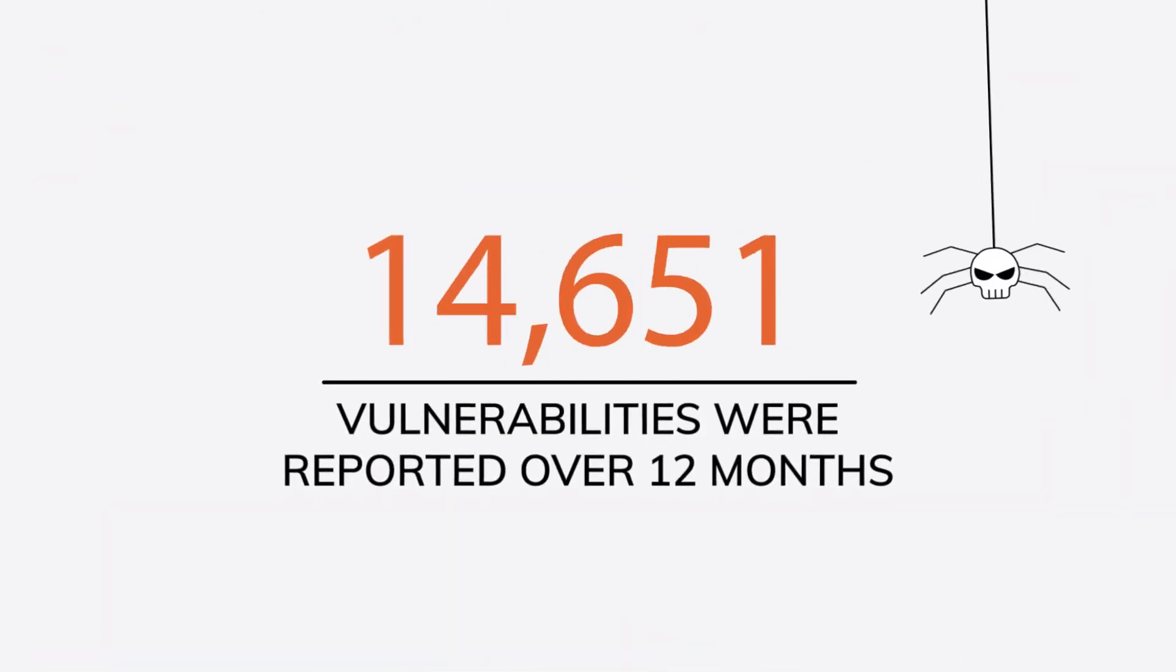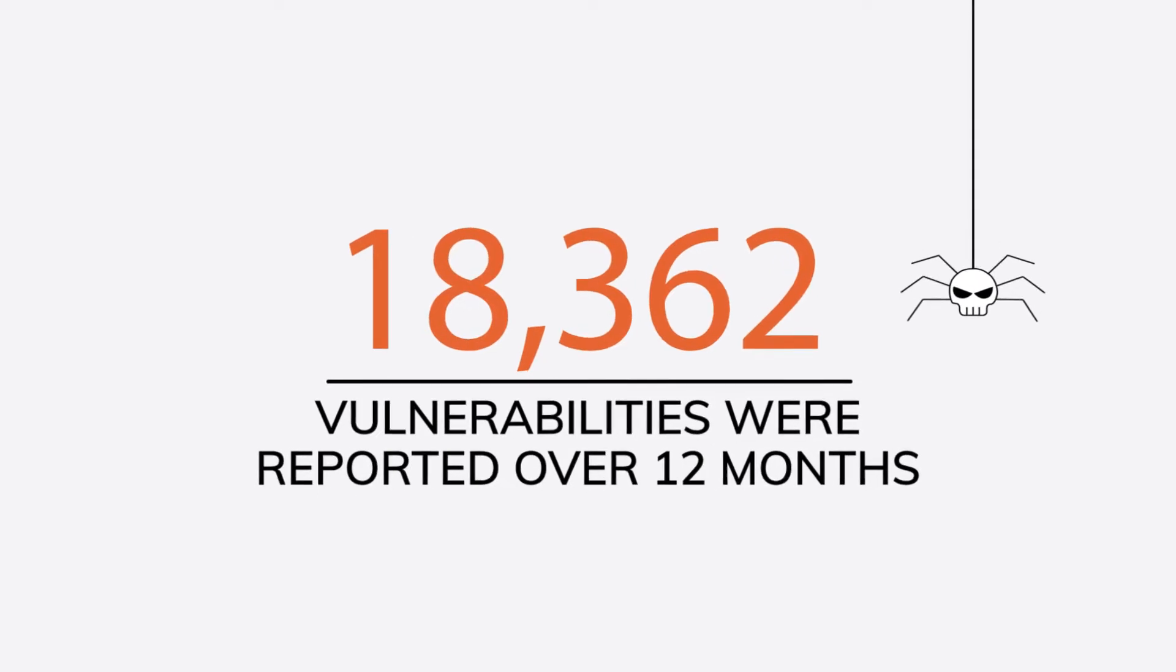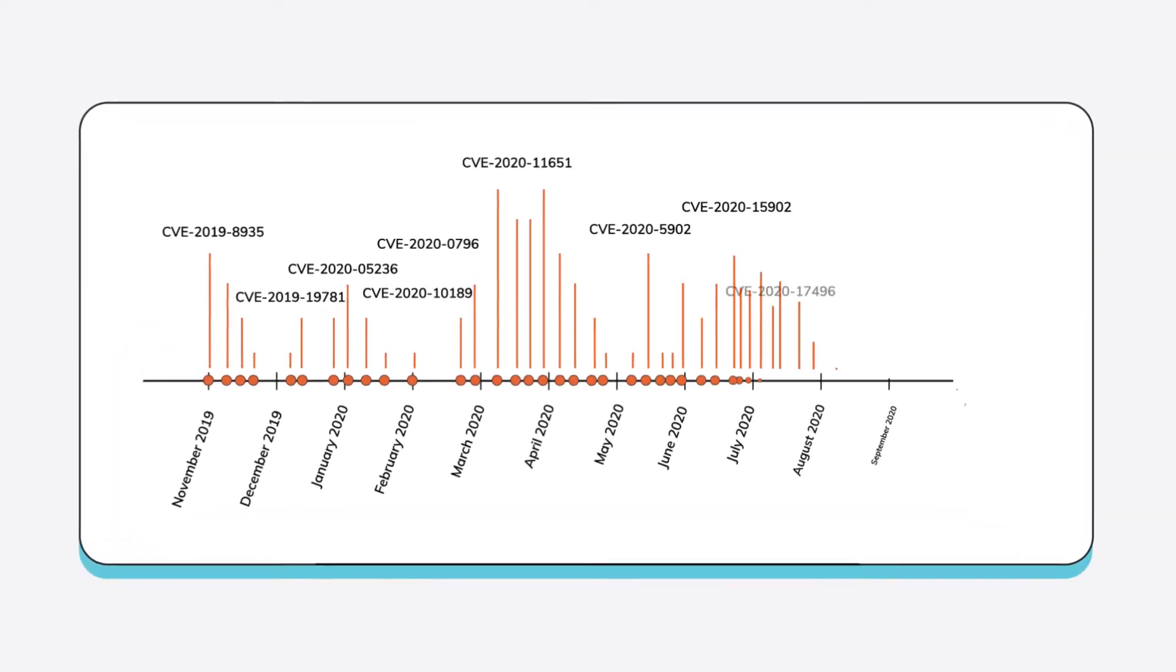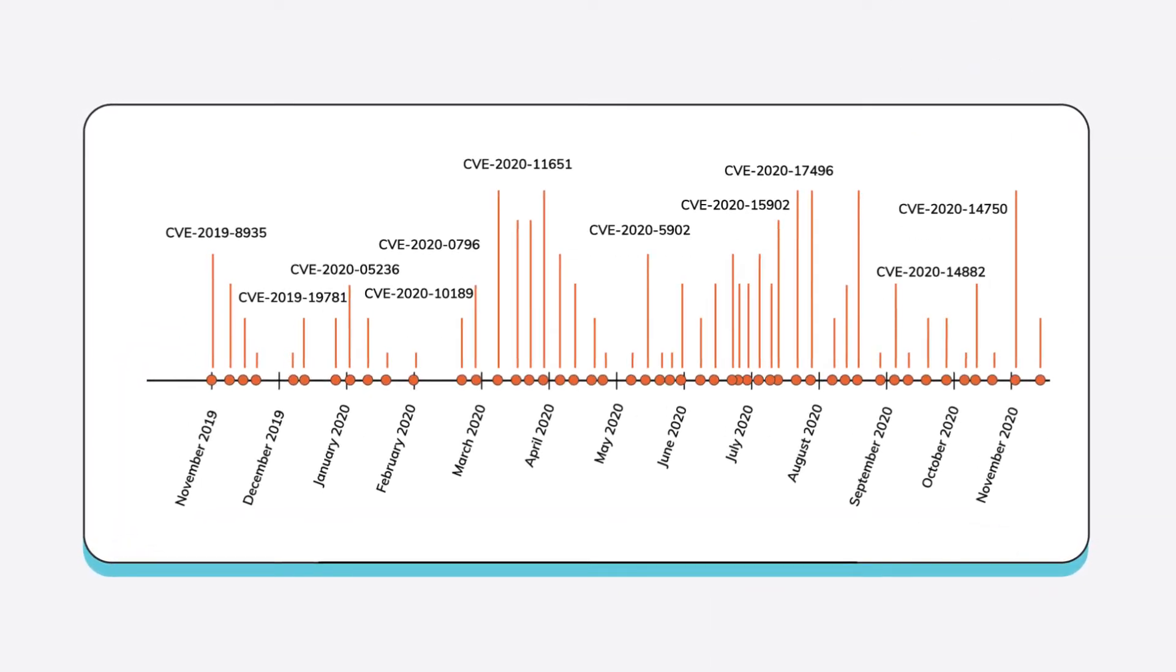Every year, thousands of new software security vulnerabilities are discovered, with an average of 50 CVEs reported globally every day.